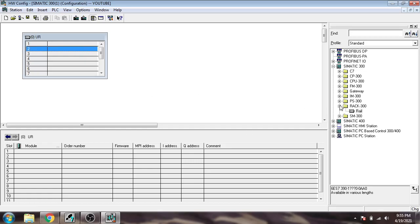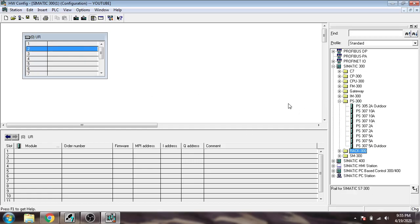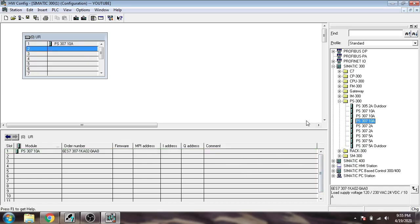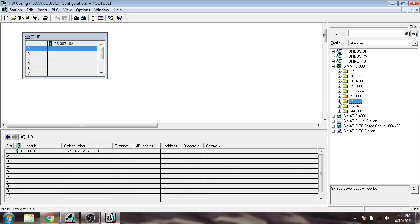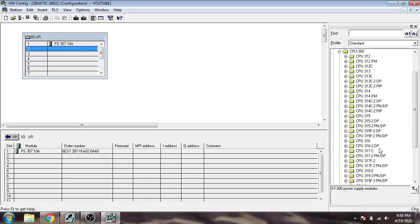We're going to choose slot 2 because first we're going to use a power supply. If we need to add a power supply, we're going to use that. Power supply added.